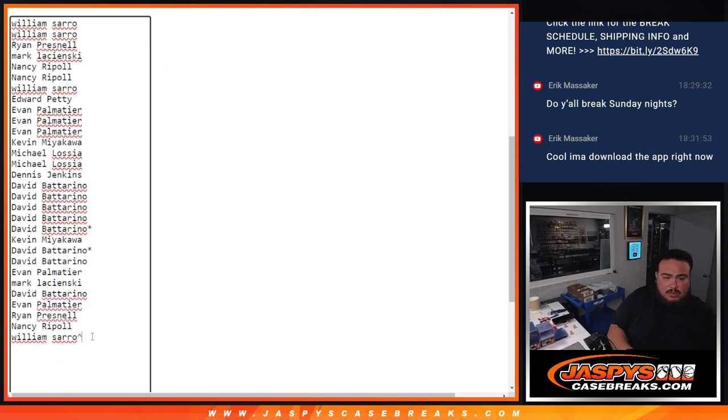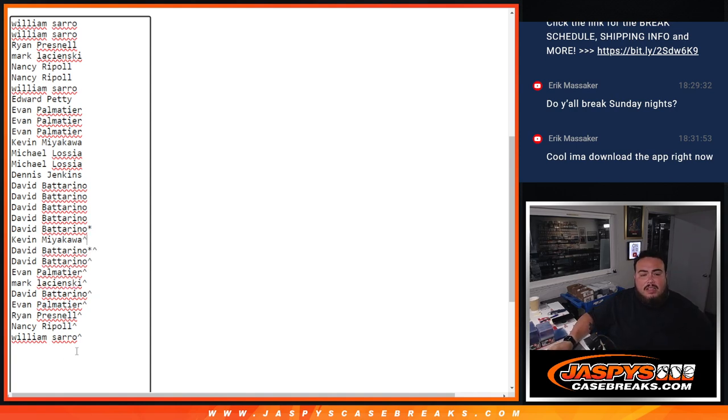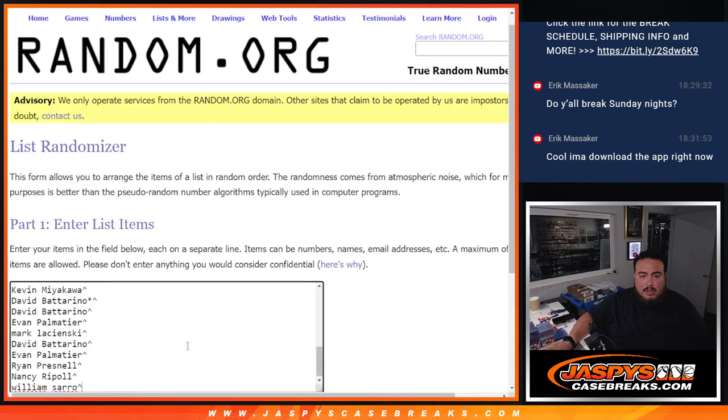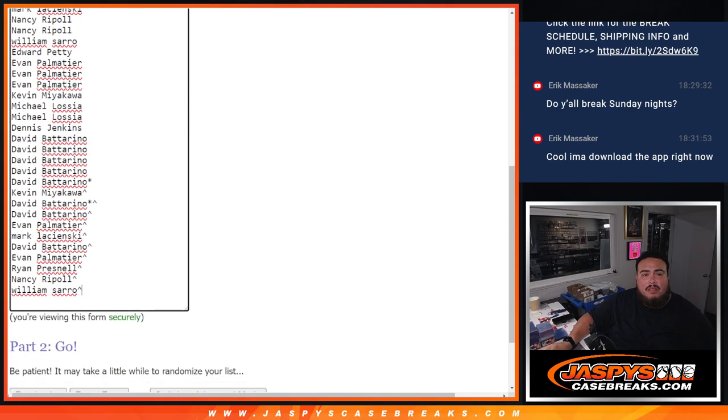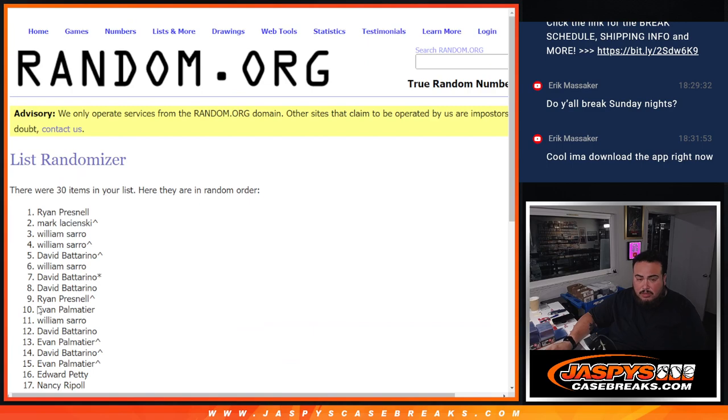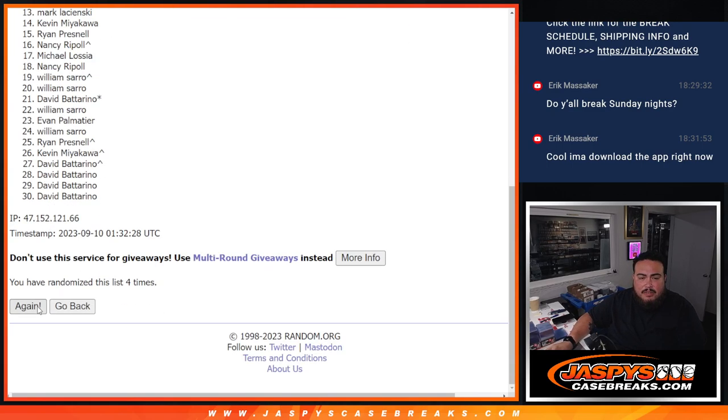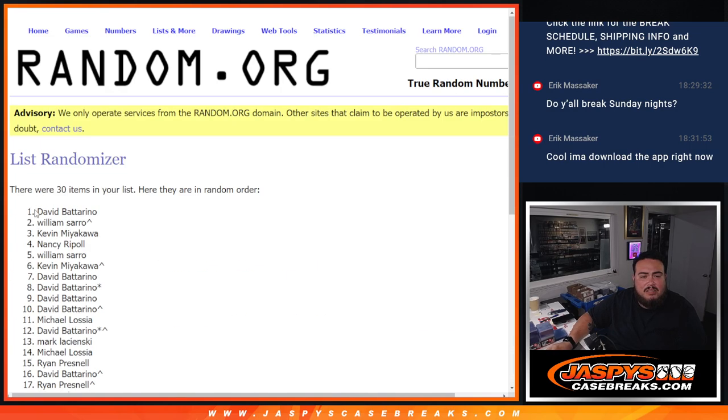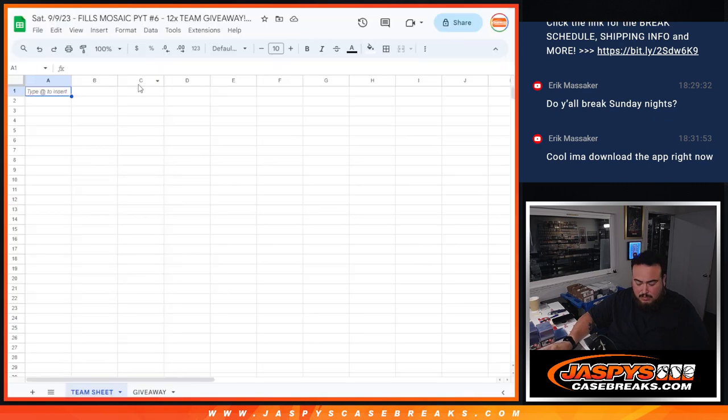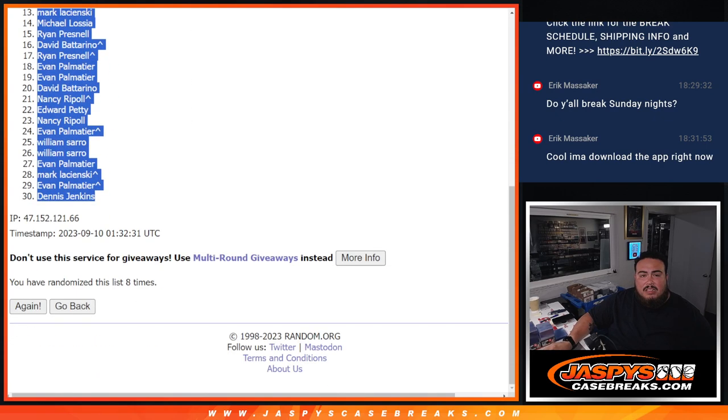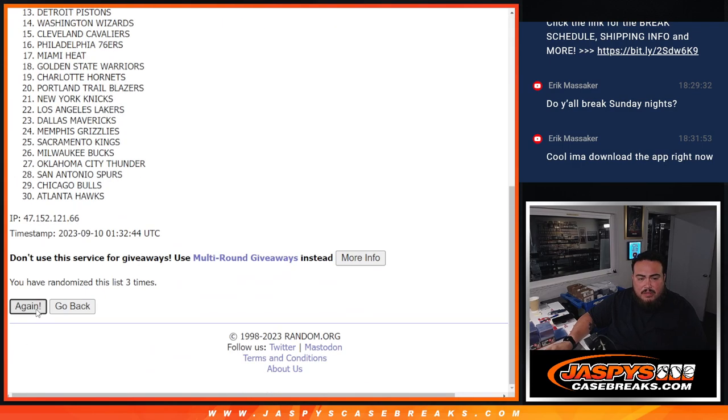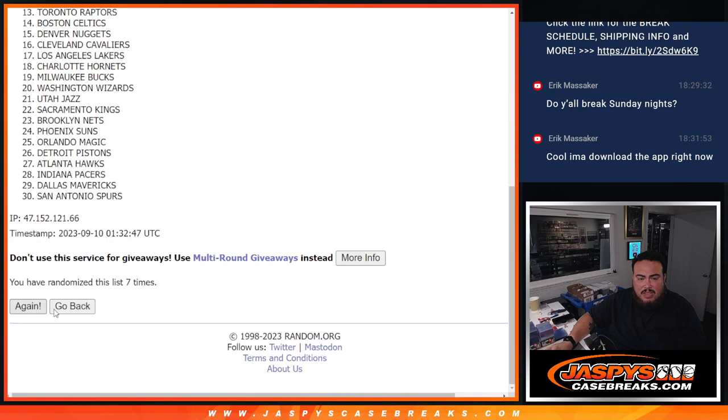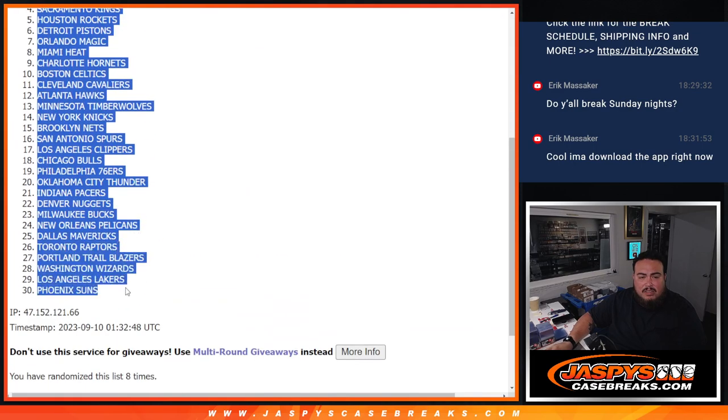Alright, so 1, 2, 3, 4, 5, 6, 7, 8, 9, 10. Alright, so 1, 2, 3, 4, 5, 6, 7, 8, 9, 10. Alright, so 1, 2, 3, 4, 5, 6, 7, 8. Alright, so 1, 2, 3, 4, 5, 6, 7, 8. Grizzlies down to the Suns.